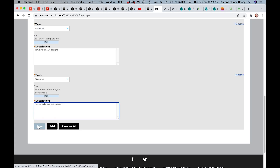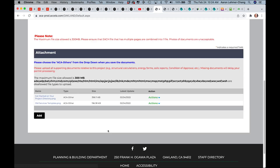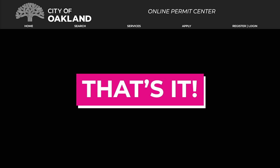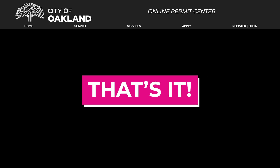Then click Save. On the next page, please confirm that your list of attachments is correct and complete.